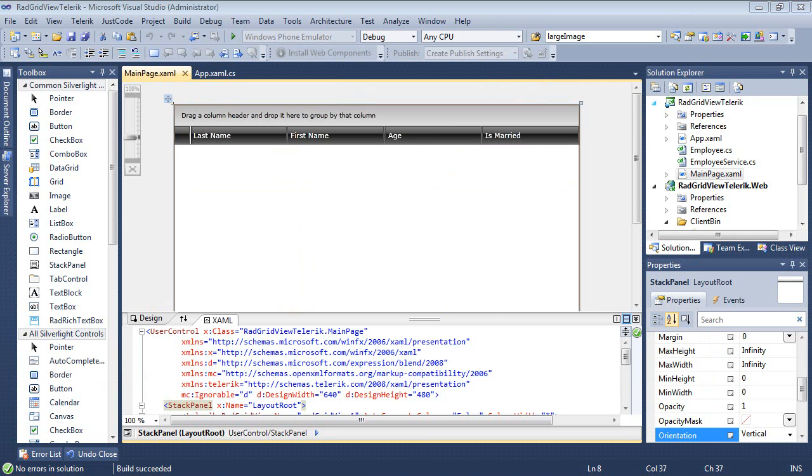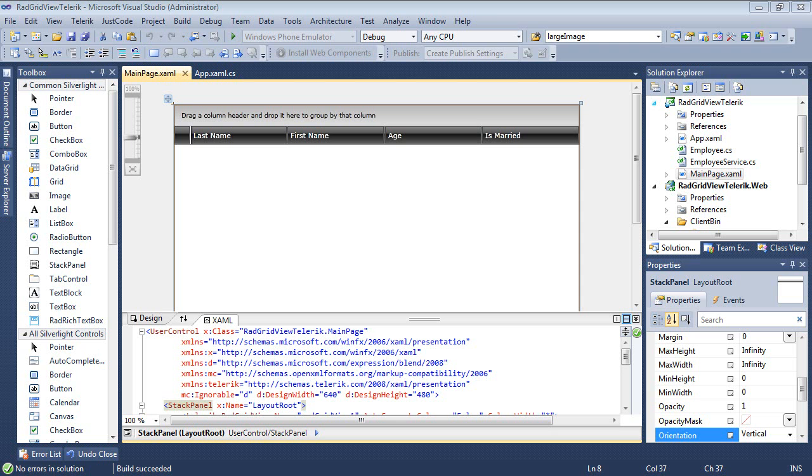The event that we're going to want to use is actually called cell validating. The cell validating event occurs when a cell is about to commit new content. It's always raised before the cell validated event, which is described in the documentation.